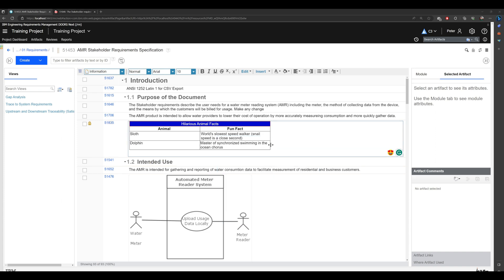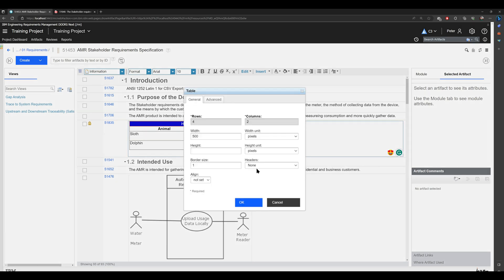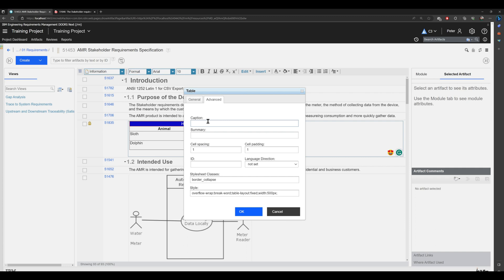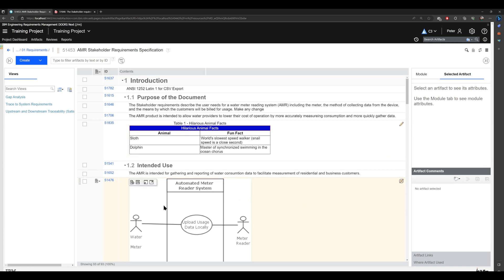Just one additional information about tables: by right clicking and selecting 'table properties', what may be important for you to know is that you can name this table. So going to 'advanced' and here to 'caption', you can name this table. I will name it as 'Table 1' and the name of the table. Excellent.